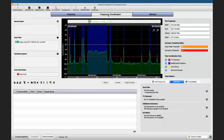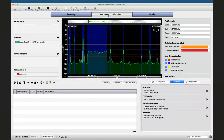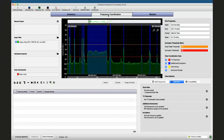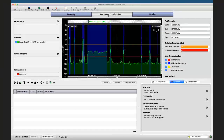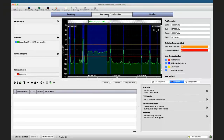A little bit of housekeeping before we get started. Please keep your microphones muted, and if you have any questions there is a chat panel on the right side of your screen. I'll collect questions throughout the webinar and answer them at the end, to make sure all questions get answered if not already addressed during the seminar.